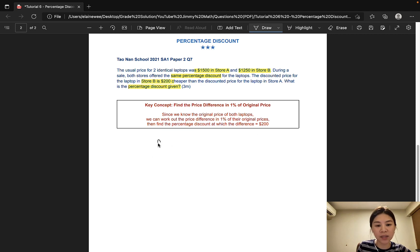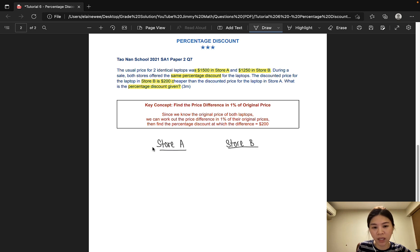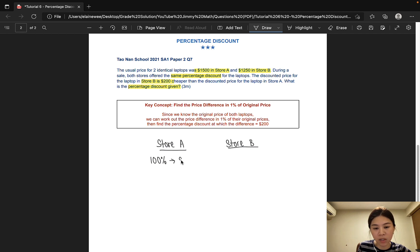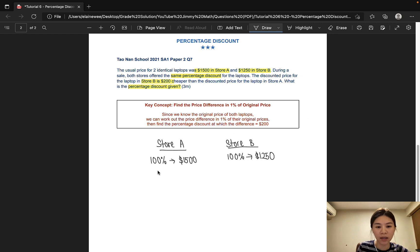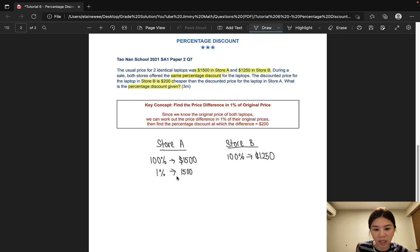To start, we simply split our working into store A and store B. In store A, the original price is $1,500. The original price is always 100%, so 100% is $1,500. And let's do the same for store B — the original price is $1,250. Now we go ahead to find out what is 1% of the original price. $1,500 divided by 100 gives us $15.